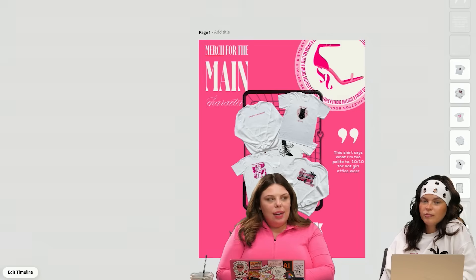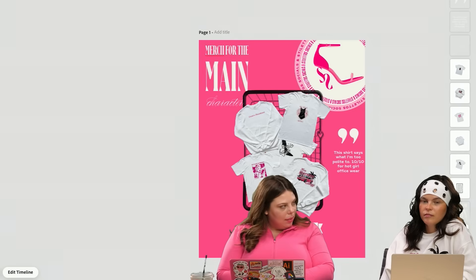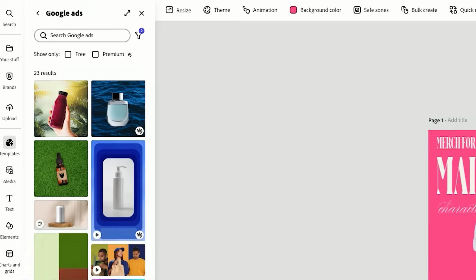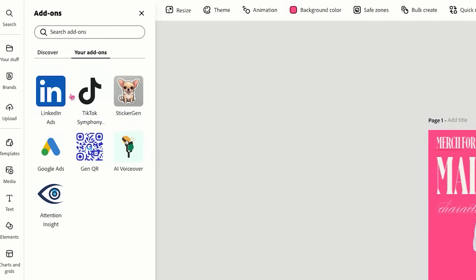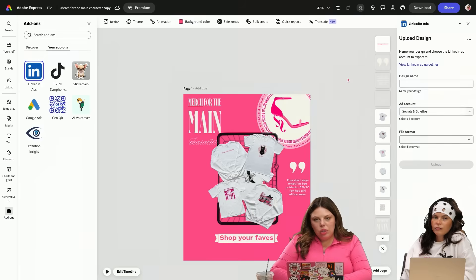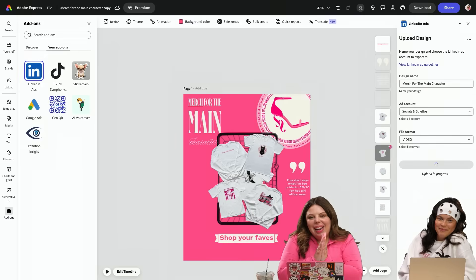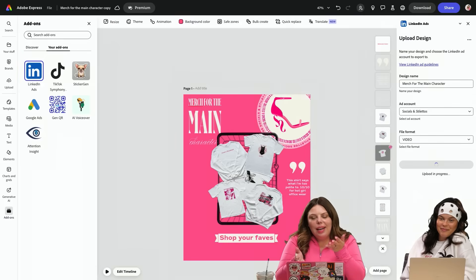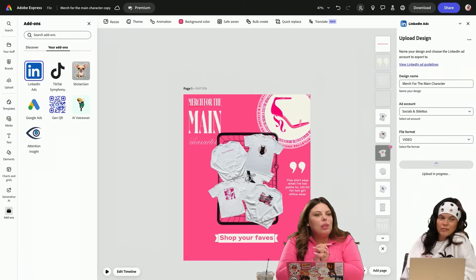So we did TikTok, we did Google Ads Manager. There's also LinkedIn Ads Manager. LinkedIn Ads Manager is right here, and just in a couple of clicks — same thing — you can export directly there, which is so great.